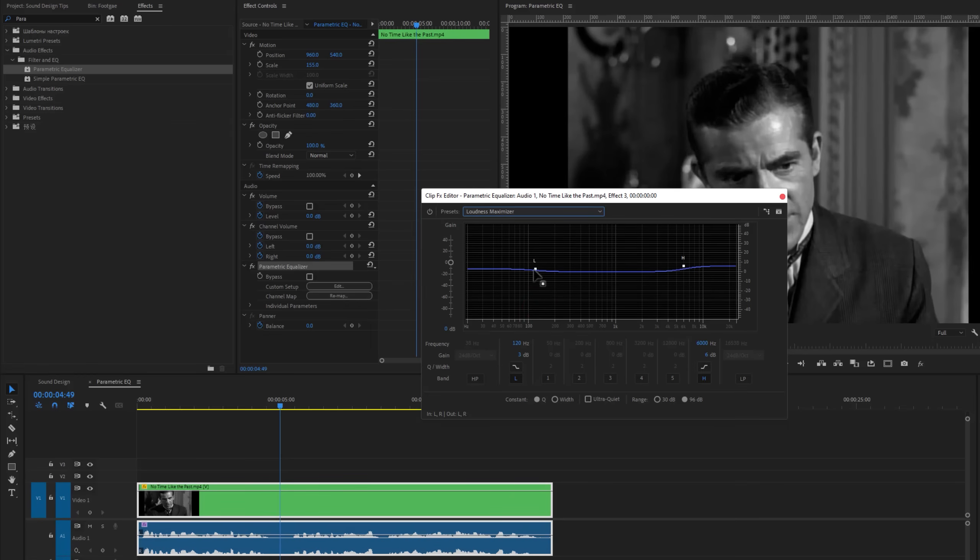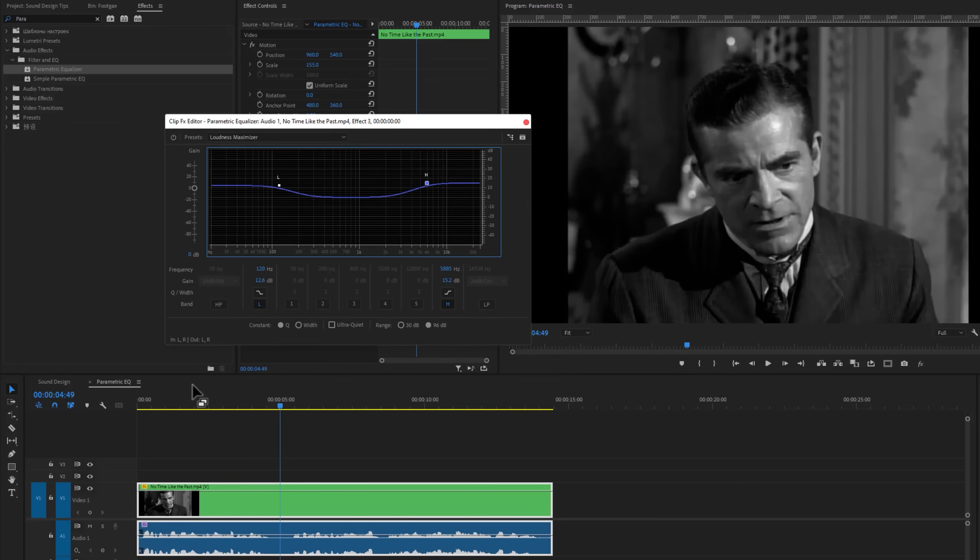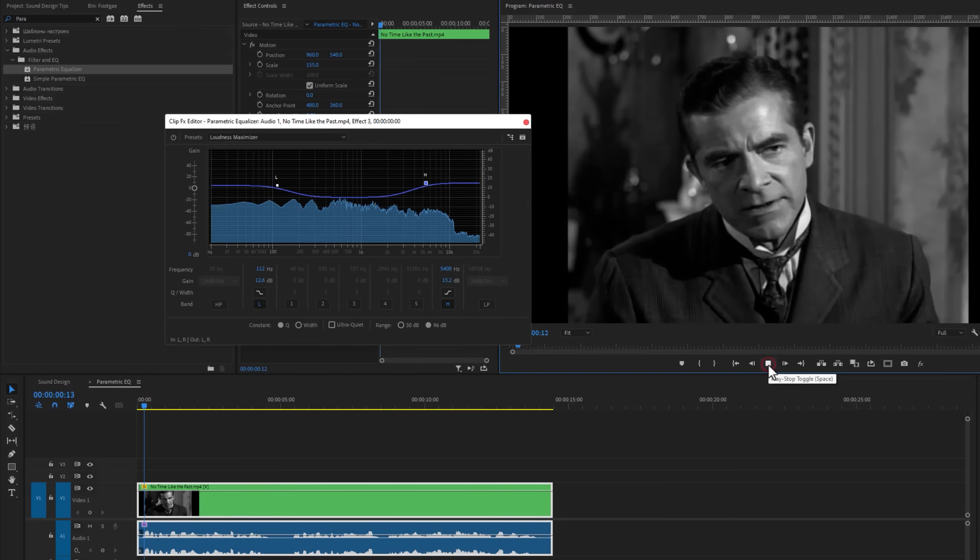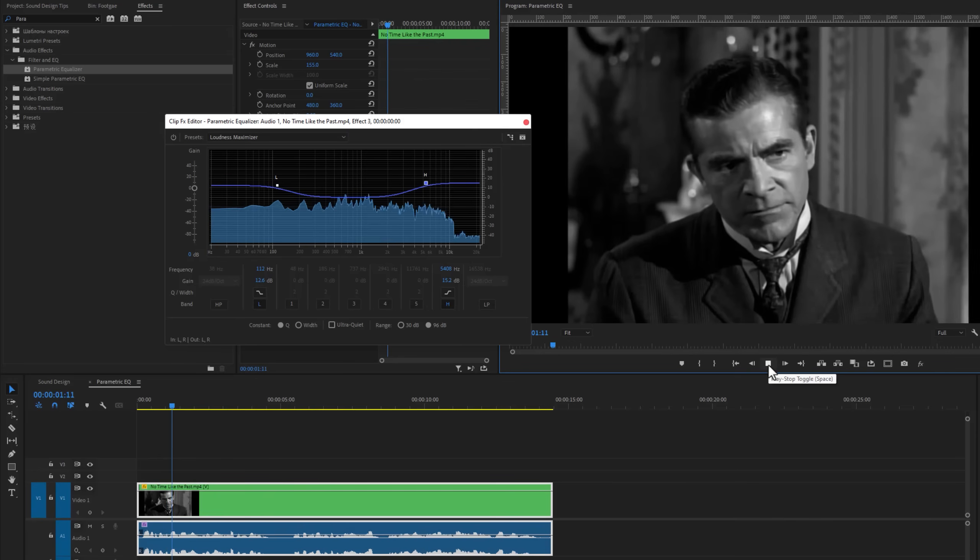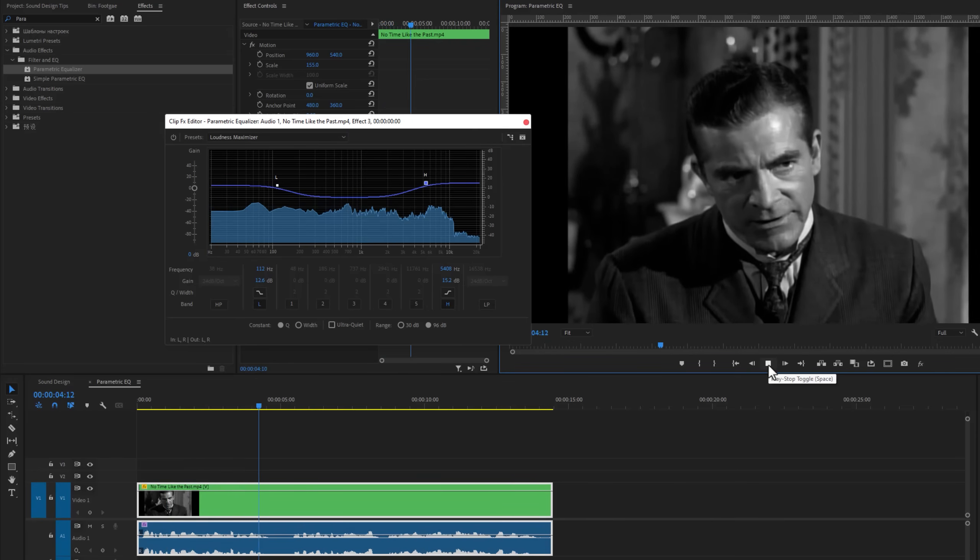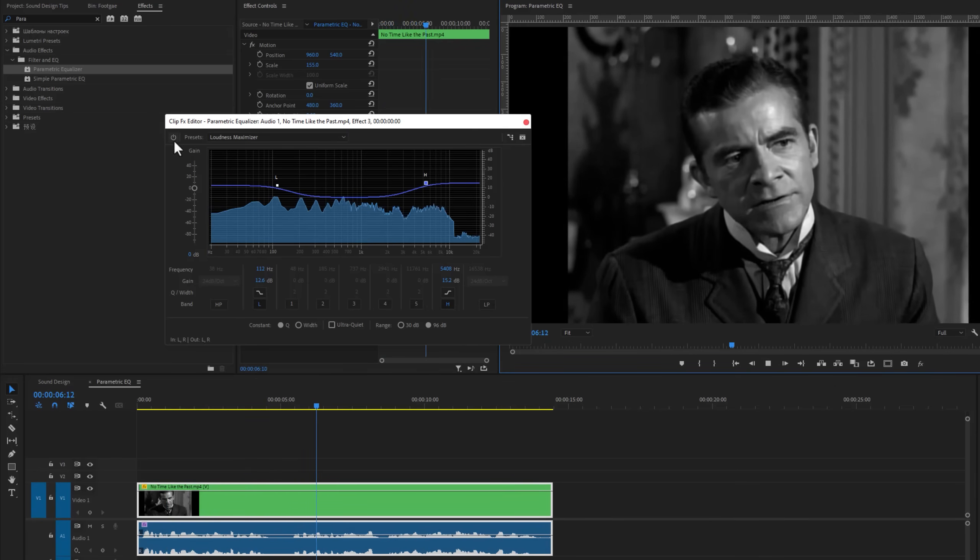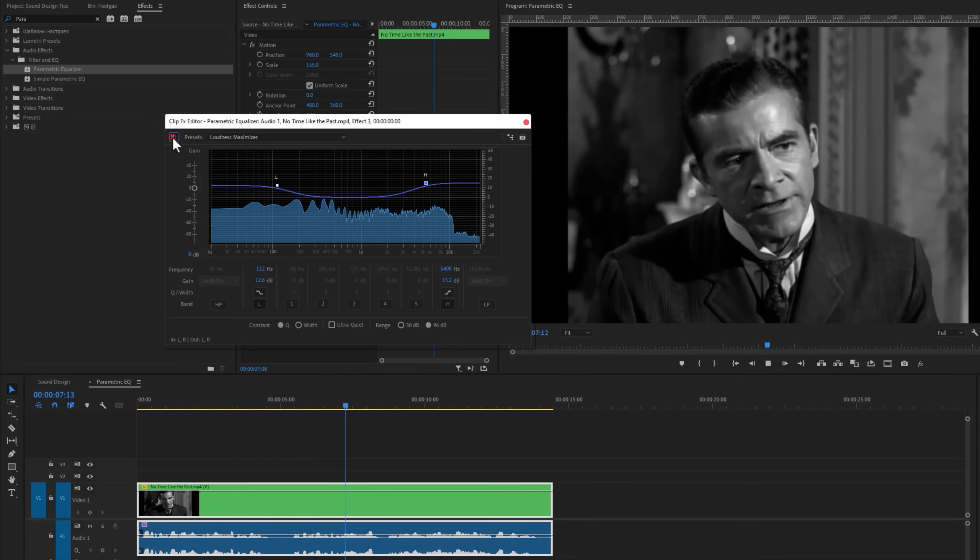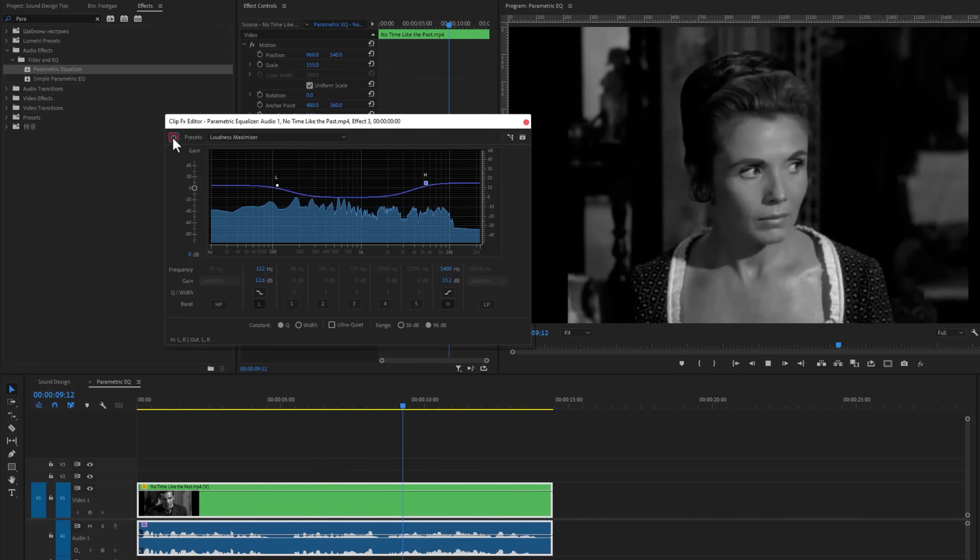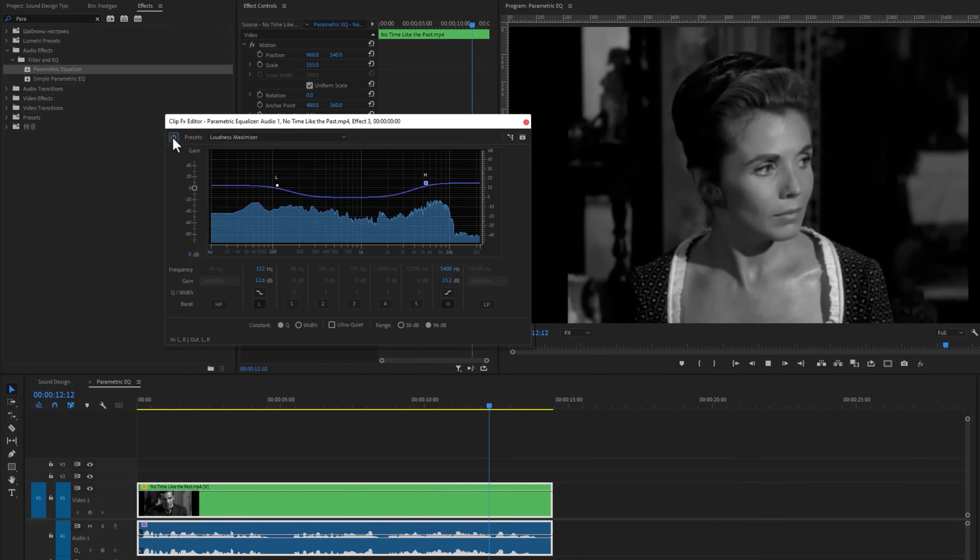Now if we increase the L, this will increase the bass. And if we increase the H, this will increase the clarity. Now let's see the preview.